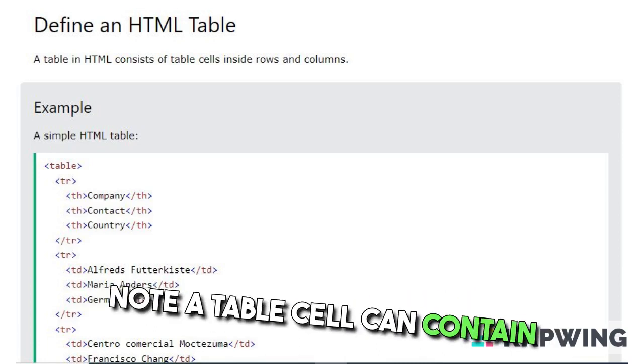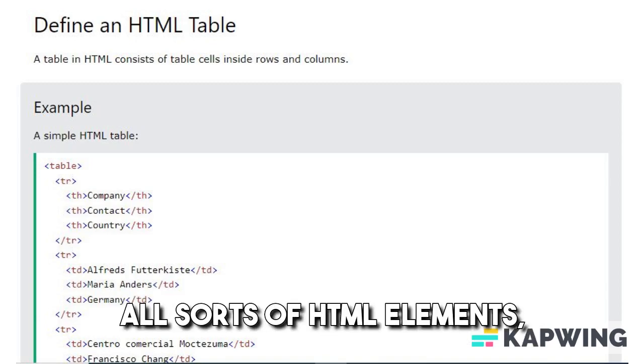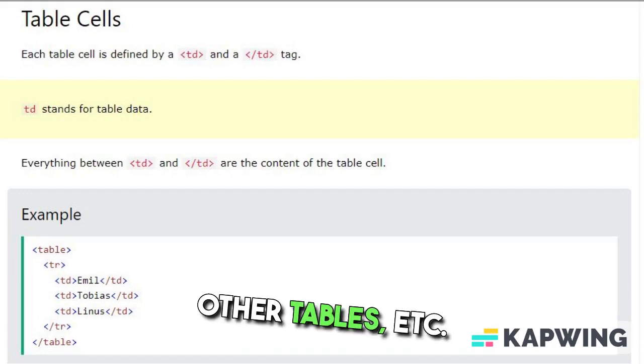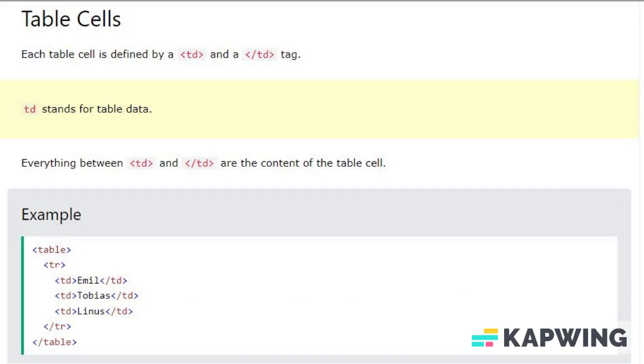A table cell can contain all sorts of HTML elements: text, images, lists, links, other tables, etc.